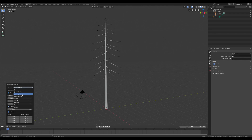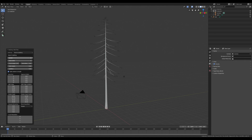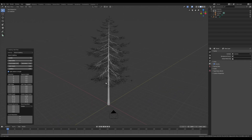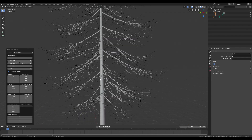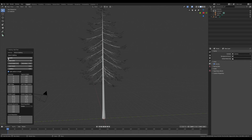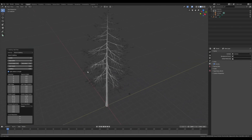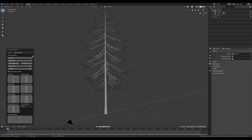In particular, I'm gonna change the branch splitting, adding a new level. 4 is a good level of detail for cinematics and short movies. But if you're gonna use it in big areas or games, 3 is a good level.